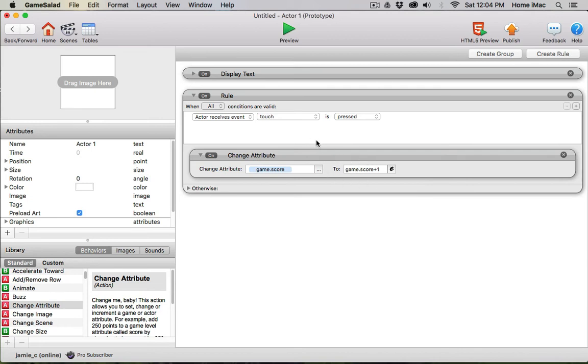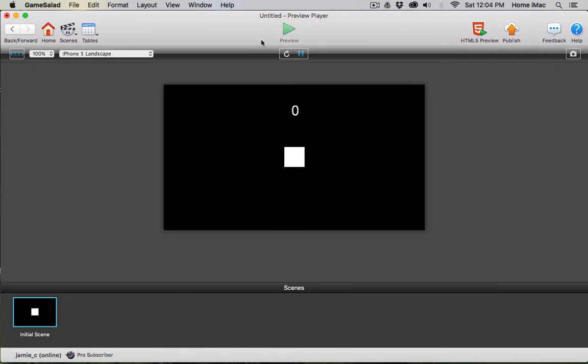So every time I click this actor now with my mouse or the pointer, the score should go up by one. Let's preview that. I'm going to click it and it went up to one. Now every time I click it goes up accordingly.